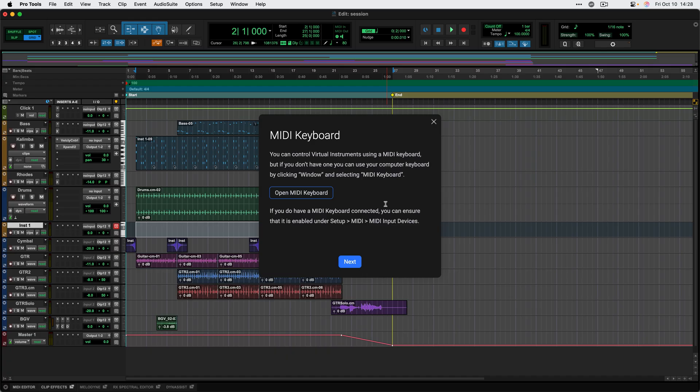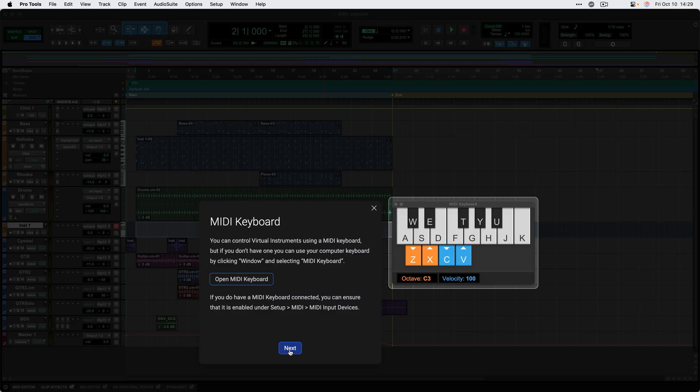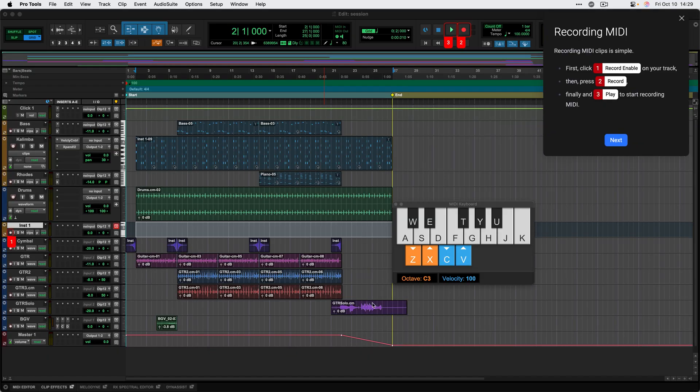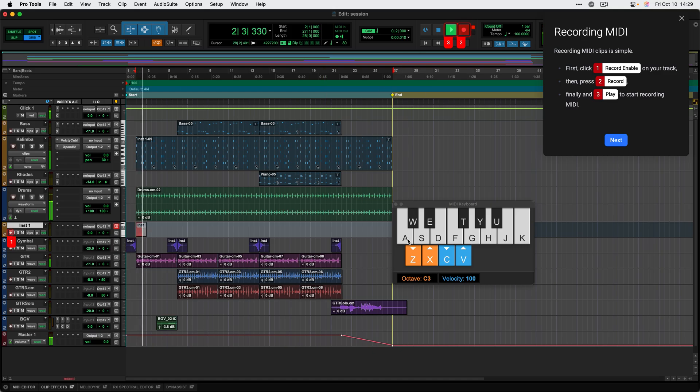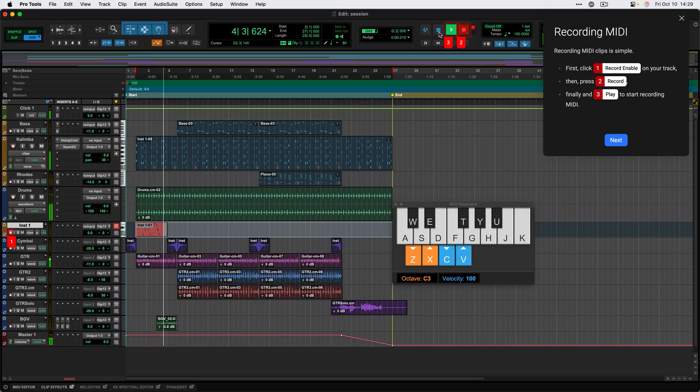Now it's talking about MIDI keyboards. And because I don't have a MIDI keyboard connected to this computer, it's just going to open up the floating MIDI keyboard window for me and show me how that works. Now I'll click Next. And it's going to walk through the steps to record enable a track first, and then record enable at the transport, and then hit play. Now I'm recording some MIDI notes into this project. And just like that, I've recorded MIDI in Pro Tools for the first time and it's guided me through every step of the process.